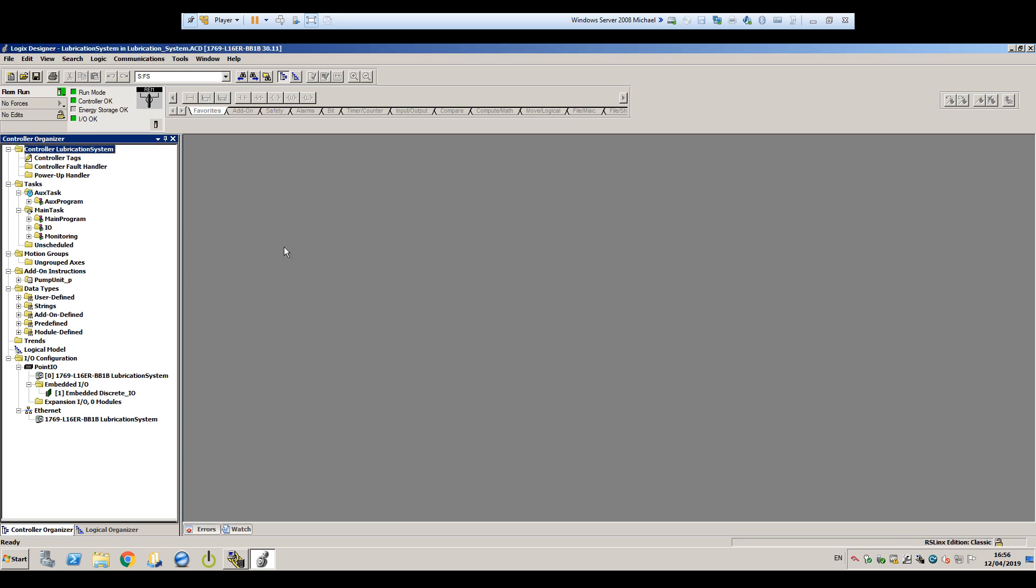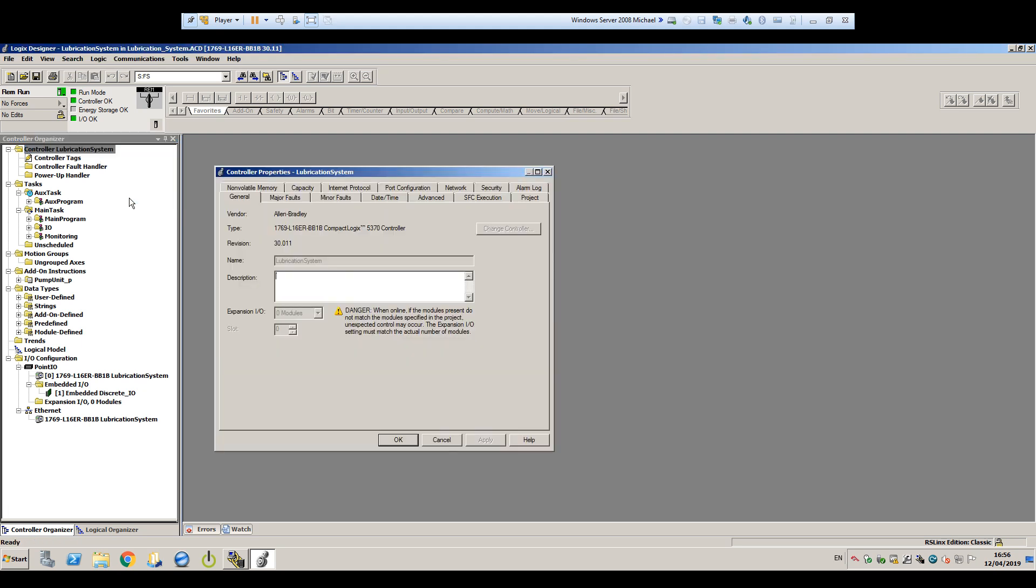Now, as we mentioned before about matching the firmware version, if it doesn't match, we'll get a warning, and to fix it, we can right-click the top item here for the controller, and then click Properties, and here on the General tab, you'd see this button available to click called Change Controller, but in our case, we don't need to do that, so we're going to click Cancel.